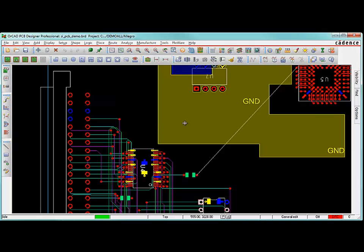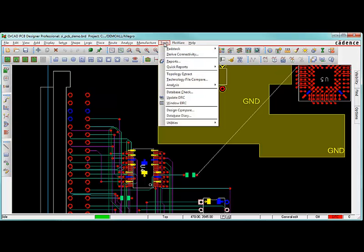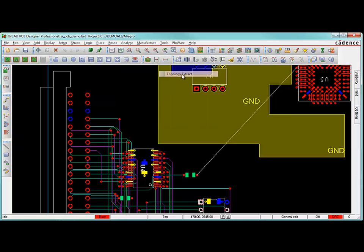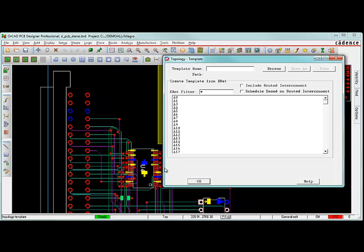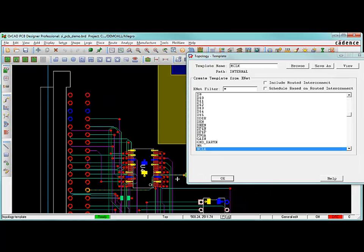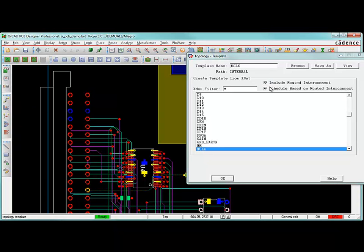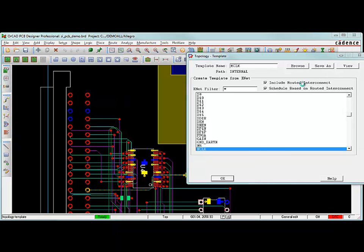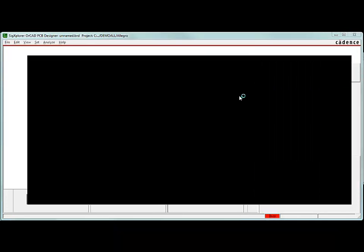At that point, I've completely defined everything I need to for this net that I want to take a look at. To analyze it now, just go to tools, topology extract right here. And you can browse for the net or just click on it in the schematic. It'll take you to MClock. I want to take a look at the routed interconnects. The physical traces that are used here, I want to take a look at those in my signal integrity tools. I'm going to check that button. And then I'm going to hit view right here.